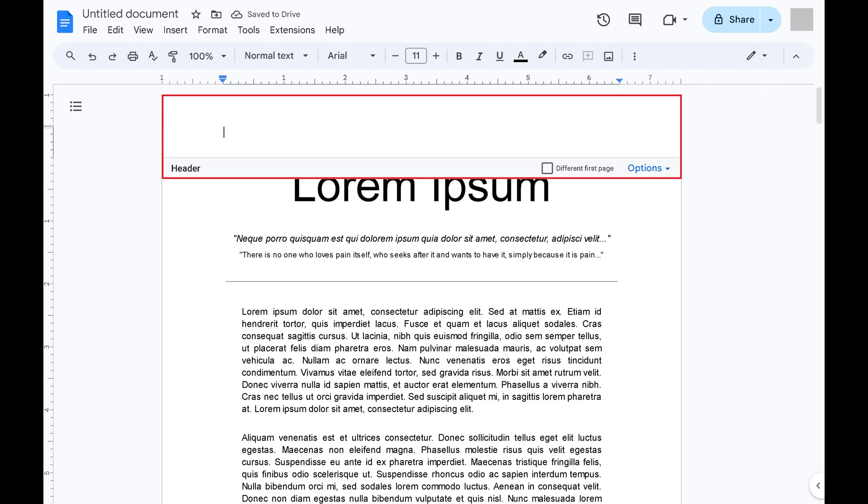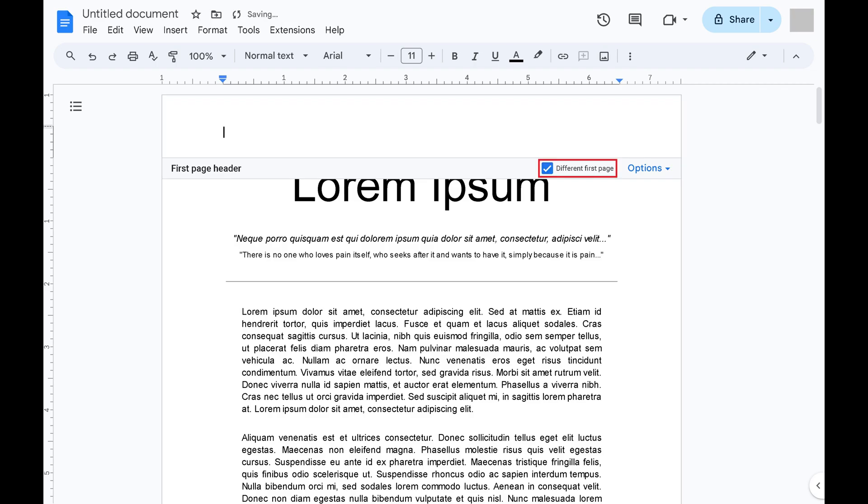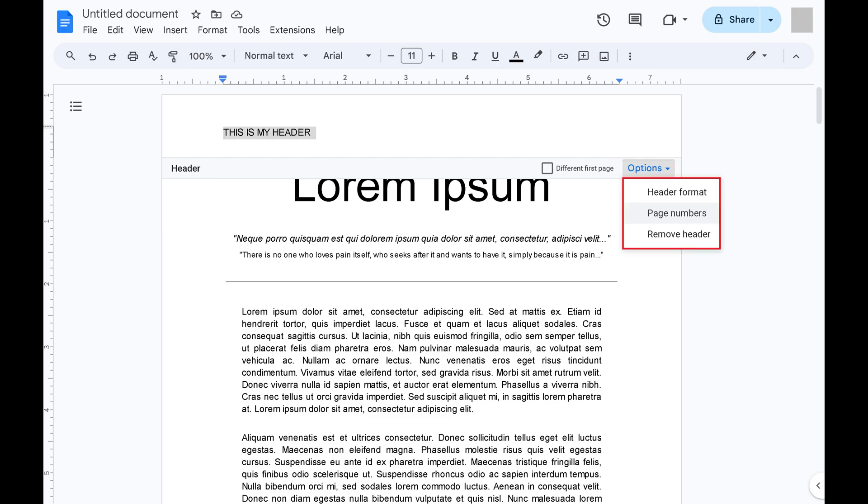Step 5. You can also click to place a check mark next to different first page if you want to remove the header from the first page and have it start appearing on the second page in your Google Docs document. Alternatively, you can click to open options to see even more options for your header.